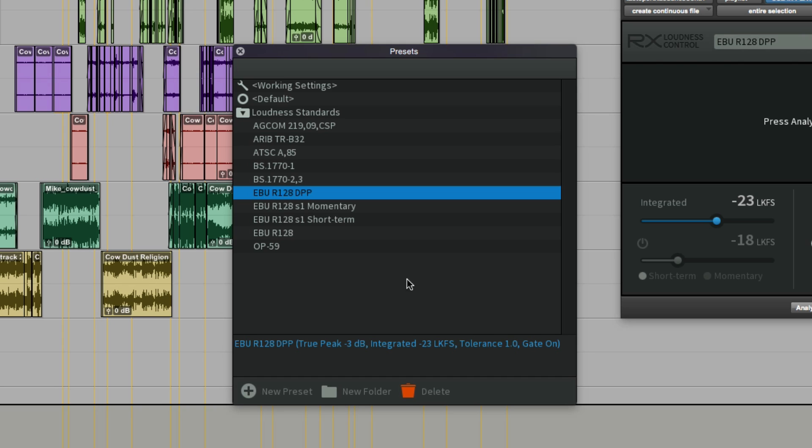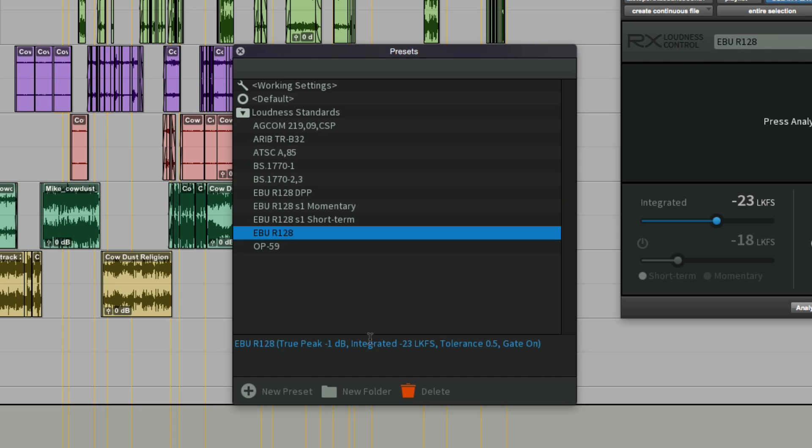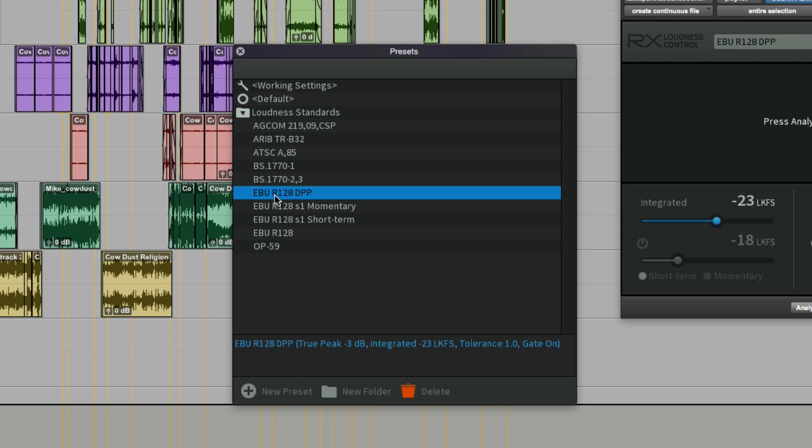The gate is on. You can choose your preset. If you're not sure what the settings are, you can read them off here. I'm going to go for the R128 DPP variant.